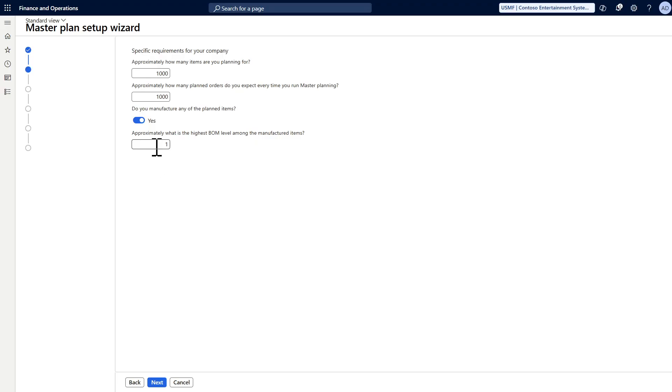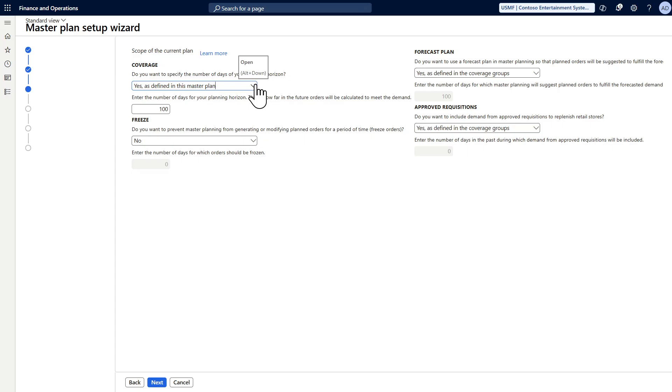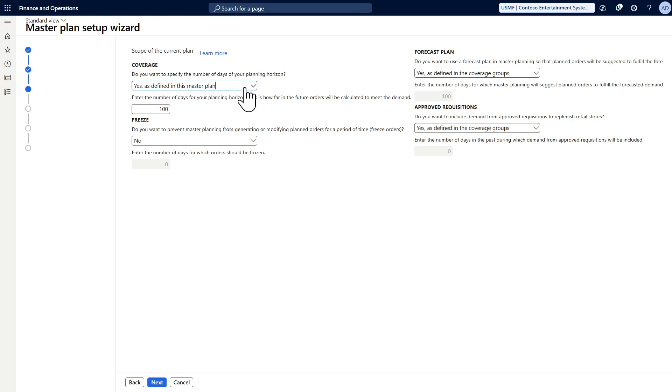Then it will ask you, do you want to overwrite the coverage time fence? I would say yes, use the one defined in the master plan. I will keep it for seven days only.